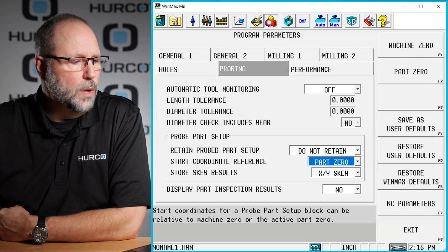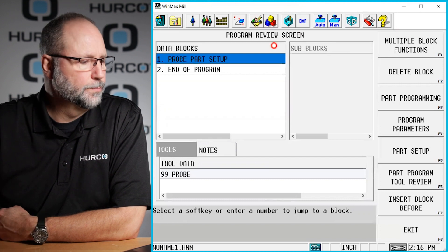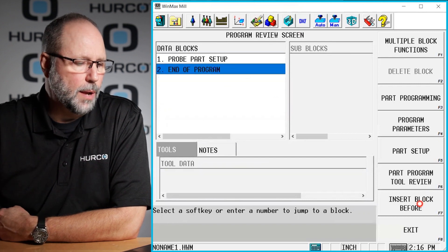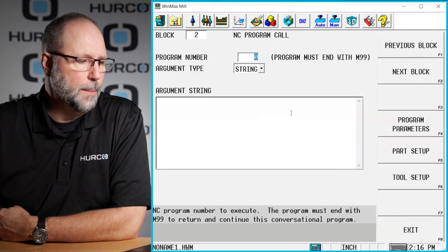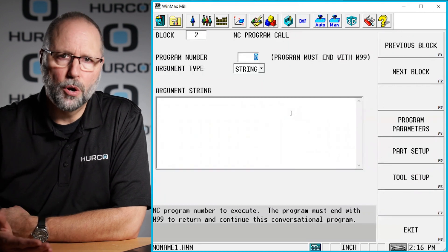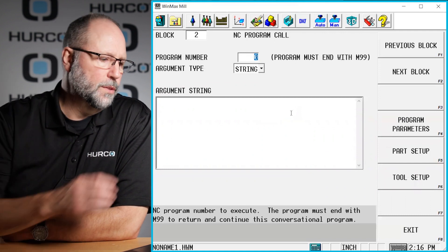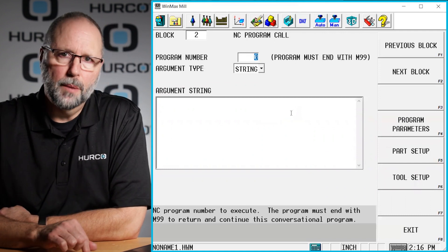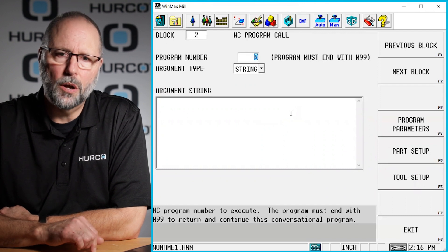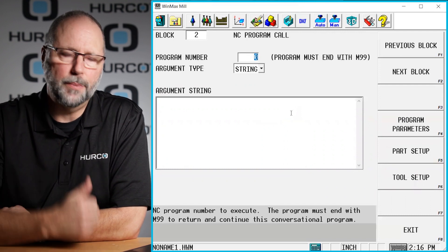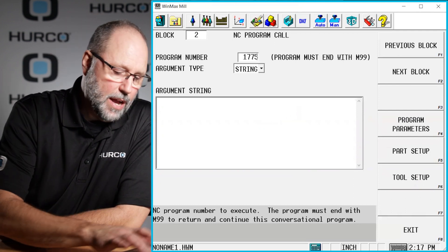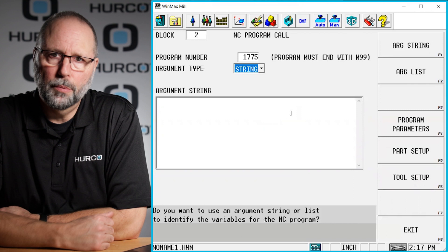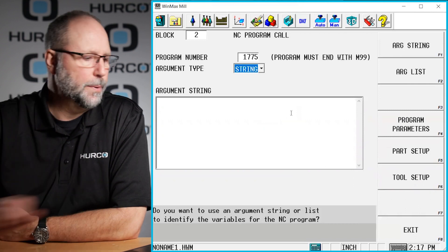Once I have that set up and I'm comfortable with the way that it's going to be probing, my next block in the program is going to be an insert NC program call, just an NC merge, just like we used in other videos. The first thing it wants to know is the program number. That's not the name of the NC program that you're going to call. It's the four digits at the top of that NC program. 1775 for the particular program that I have called up.